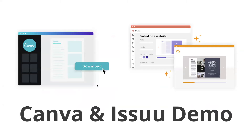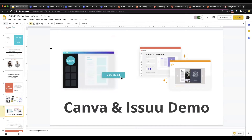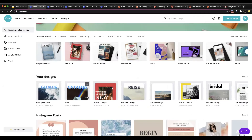That brings us to today's demo. I'll be showing you how you can take Canva content, download it, and then upload it to Issue. I'll be focusing on all the different ways you can share and optimize your content on Issue. I'm going to switch over to Canva now.